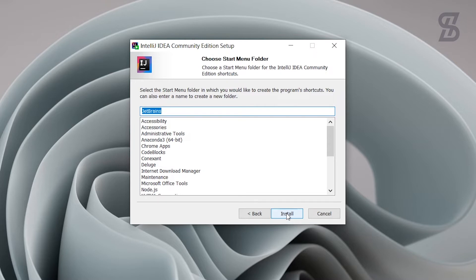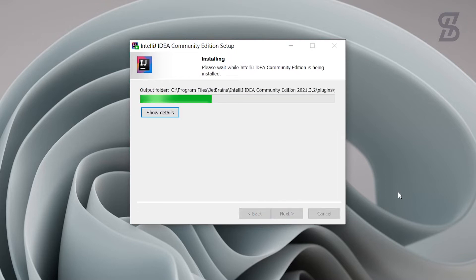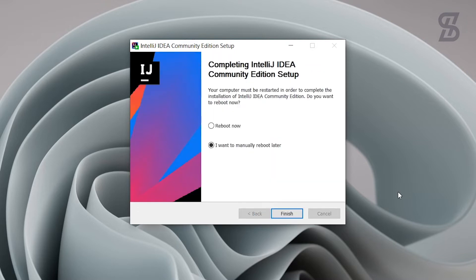Next, choose your Start Menu folder — I'll leave it as default. Click Install and the installation will complete. It will then ask you to reboot your PC, so choose Reboot Now and click Finish. Your PC will restart automatically.